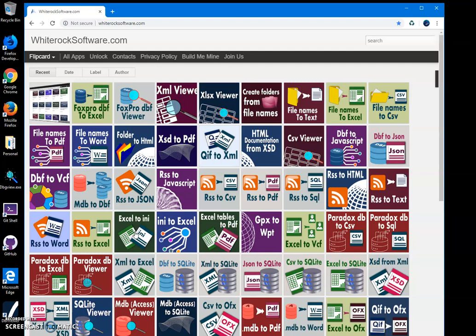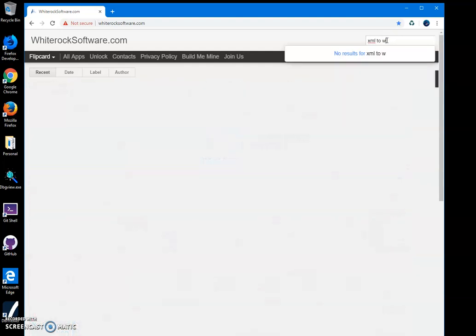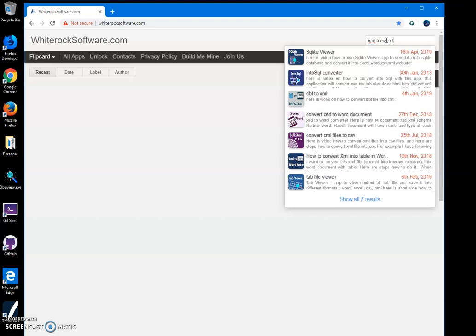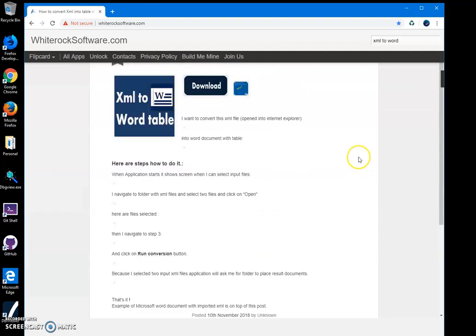This is my website - I will leave a link in the description to download the app. I'll search for 'XML to Word, how to convert XML table.' This one. Then I click on the download button to start the downloading process.